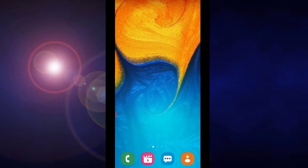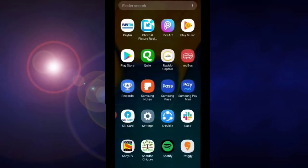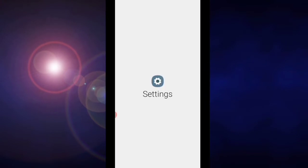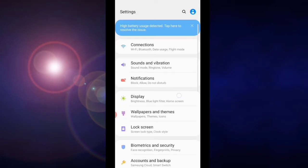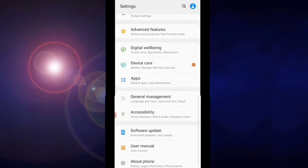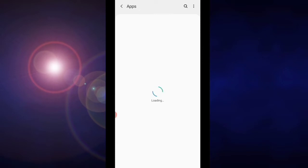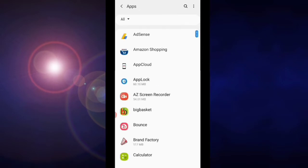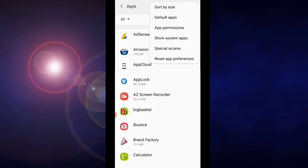Go to your phone settings. Go to apps, click on three dots, select show system apps.